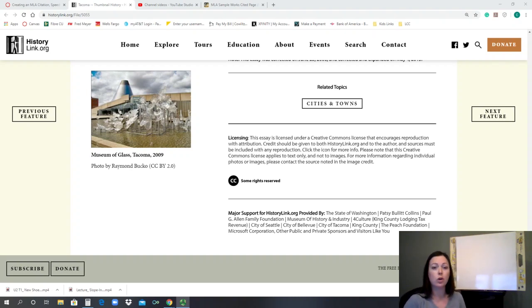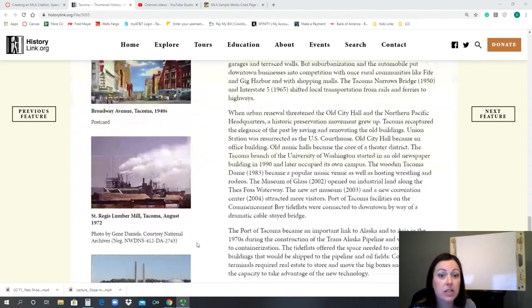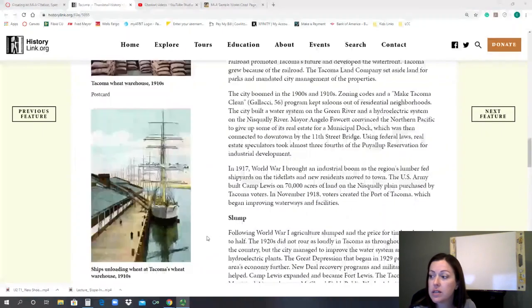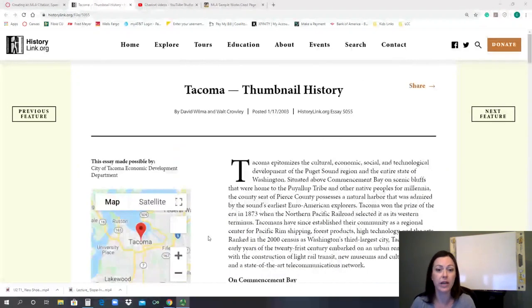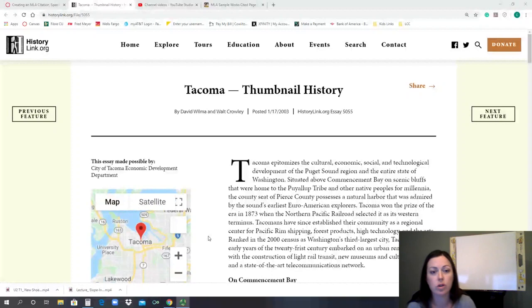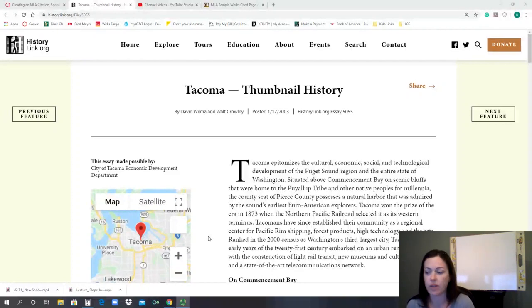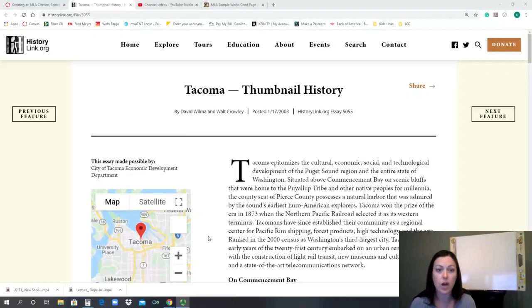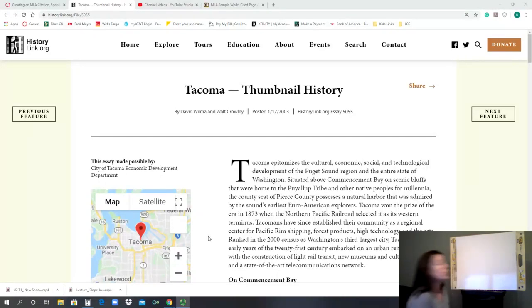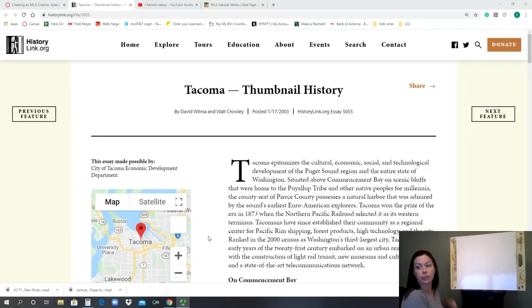So you were given an example website of historylink.org, and it being the Tacoma thumbnail history. So to start with, we look at who are our authors, or if we just have one. Well up here it says David Wilma and Walt Crowley. So that means we take the first author listed and we alphabetize our MLA citation by their last name.